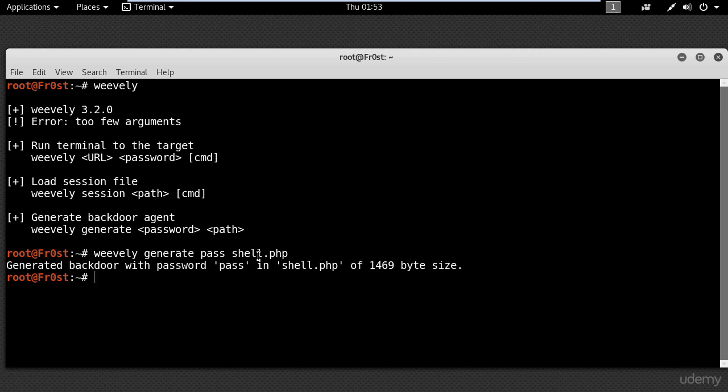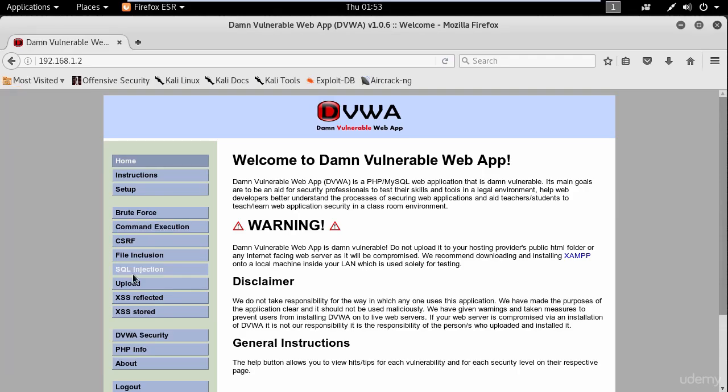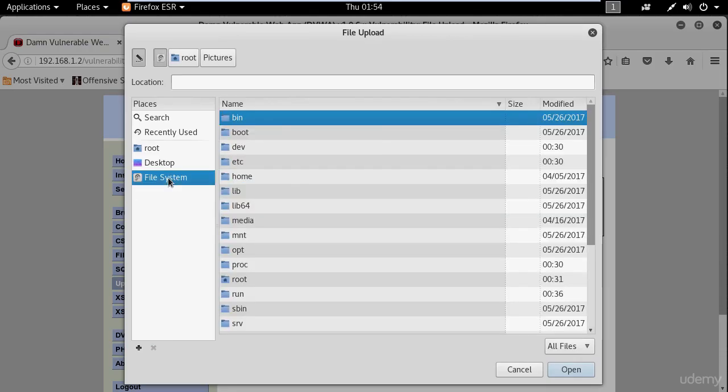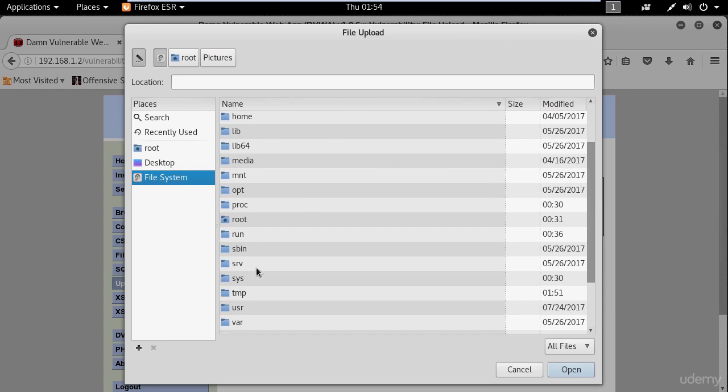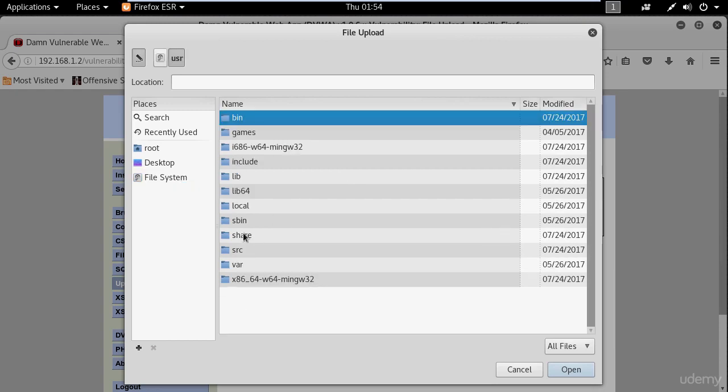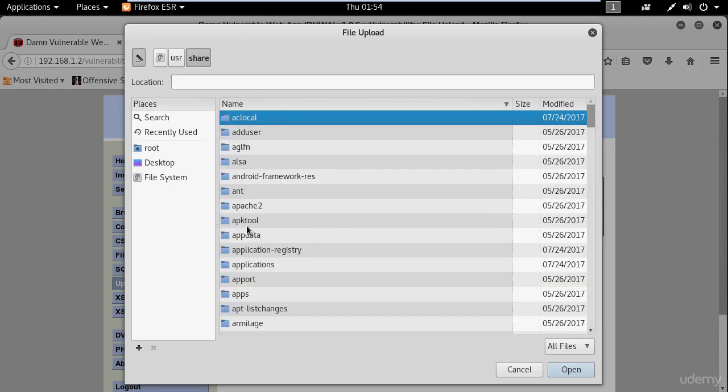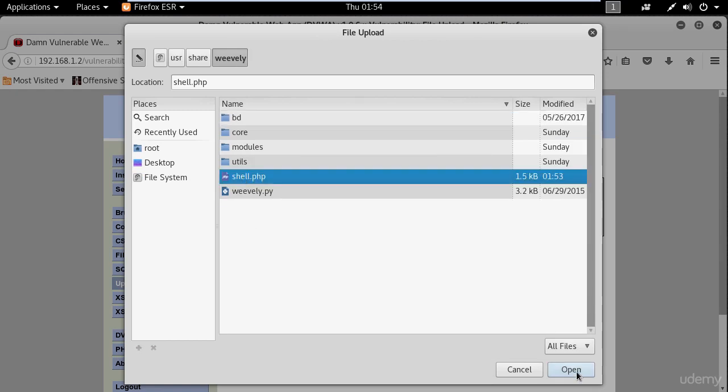Now you need to upload the PHP file to the website which you want to gain access. For that, I'm going to use my vulnerable web application and select upload. Then look for the PHP file, which is located in user share Weevly, and click upload.